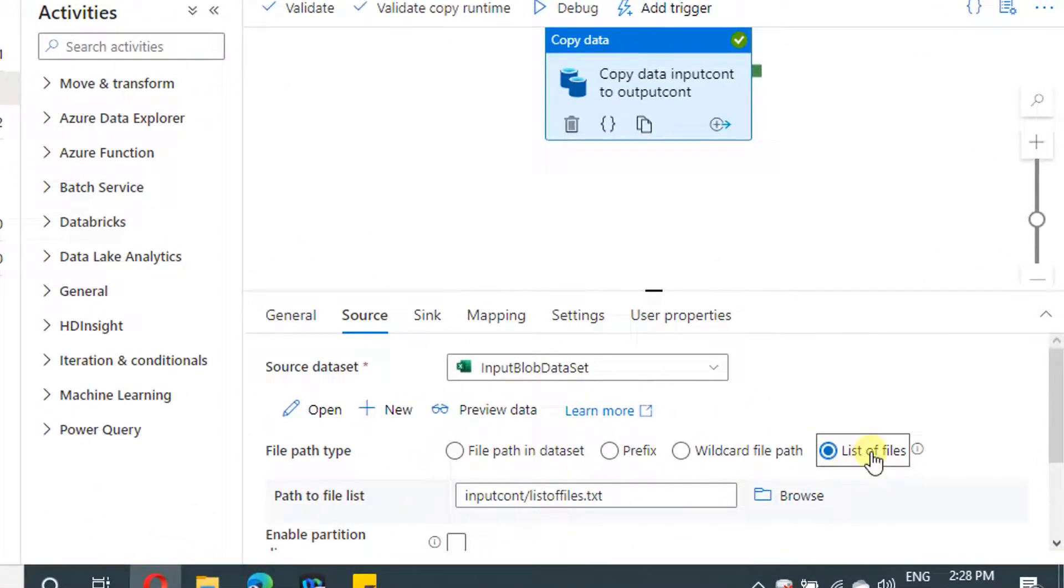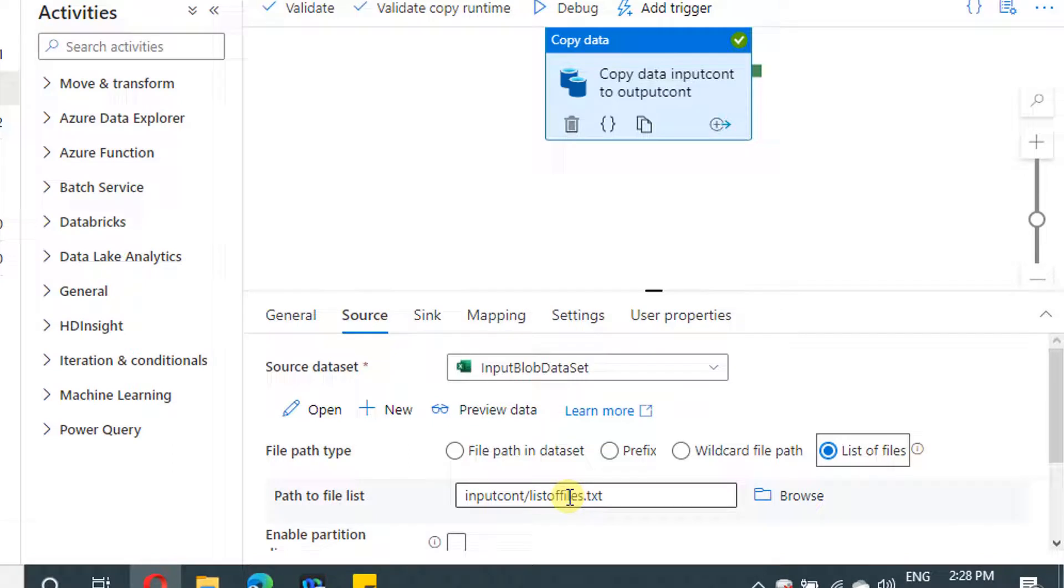In our last few videos, we have covered file path in the dataset, wildcard, as well as list of files. I will be providing the URL of those videos in the video description as well.